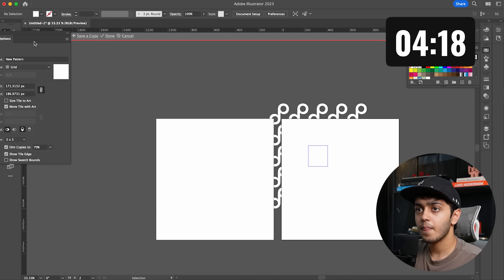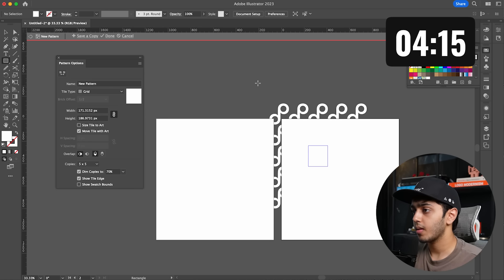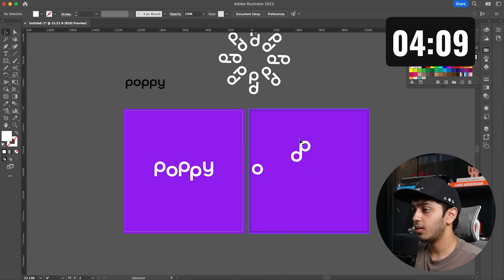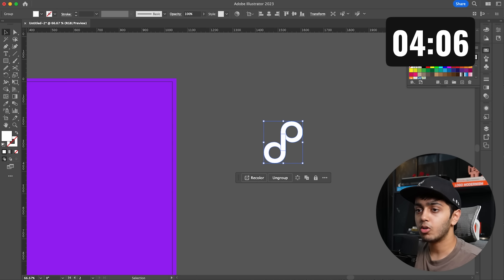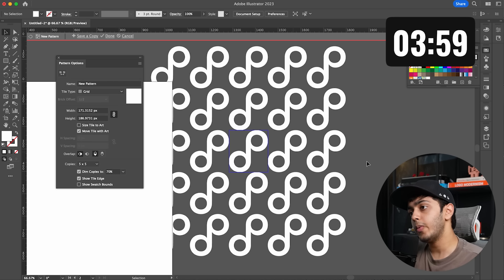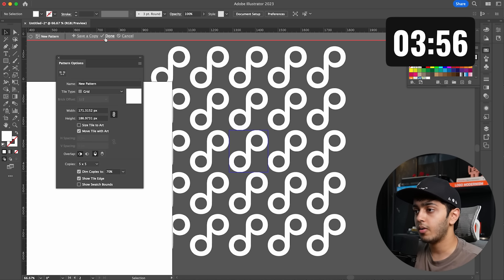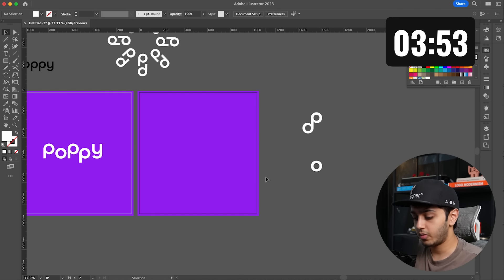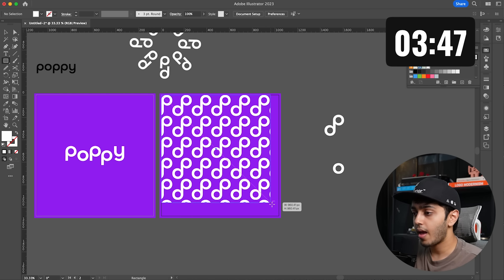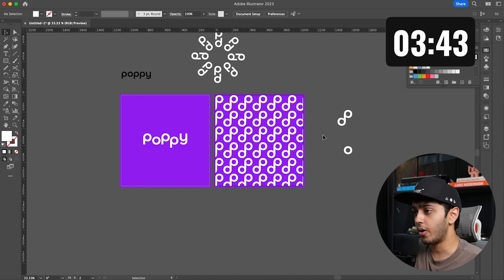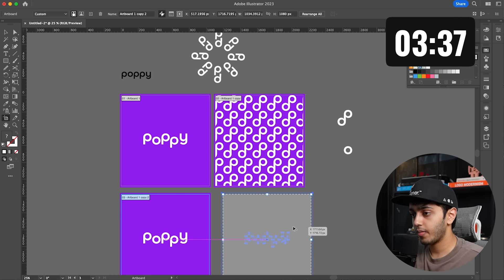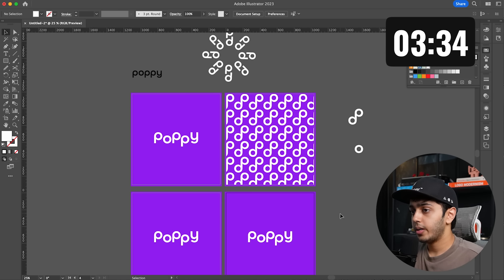Wait, why can't I see anything? Let's cancel this and do it outside — go to Object, then Pattern, then Make. Perfect! Now we have it — wow, I actually like this. Let's click Done. It's a cool pattern. We'll go here and apply it — we've created this sort of brand pattern. Now let's duplicate this more times. We need to create an emblem.